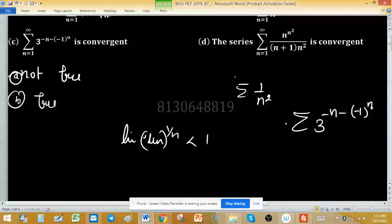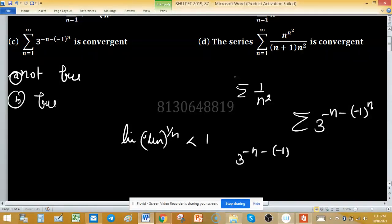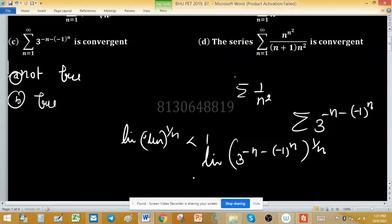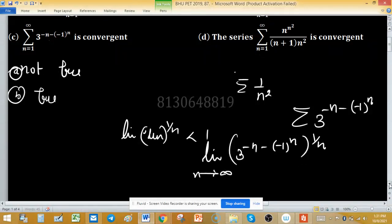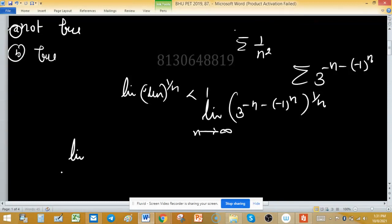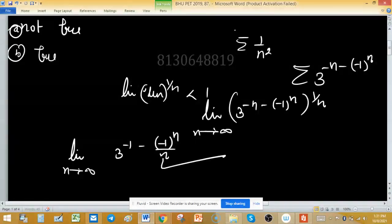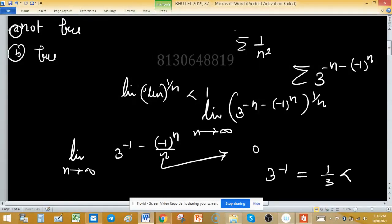Applying the root test: take the limit as n → ∞ of [3^(-n - (-1)^n)]^(1/n) = limit of 3^(-1 - (-1)^n/n). As n → ∞, (-1)^n/n → 0, so the limit is 3^(-1) = 1/3, which is less than 1. Therefore the series is convergent.